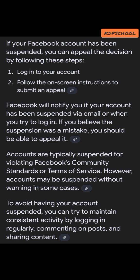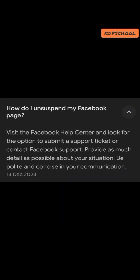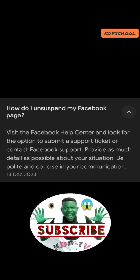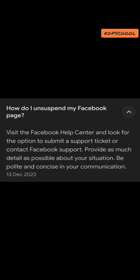To address your suspension, visit the Facebook Help Center and look for the option to submit a support ticket or contact Facebook support. Provide as many details as possible about your situation. Be polite and concise in your communication.